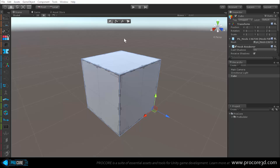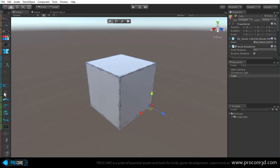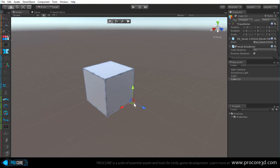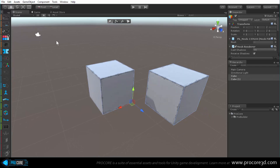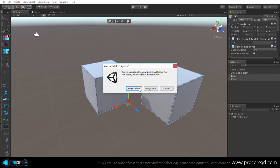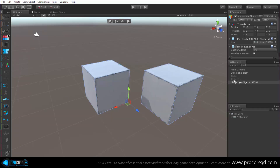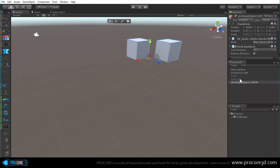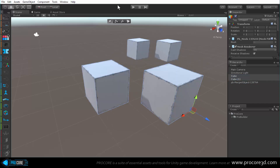Now let's look at geometry editing tools that affect the entire object. Move back to geometry editing mode and create a standard cube. The first object-level tool is merge objects - with two objects selected, click merge and choose between merge delete, which deletes the originals, or merge save, which keeps the originals but disables them in the scene in case you want to revert.